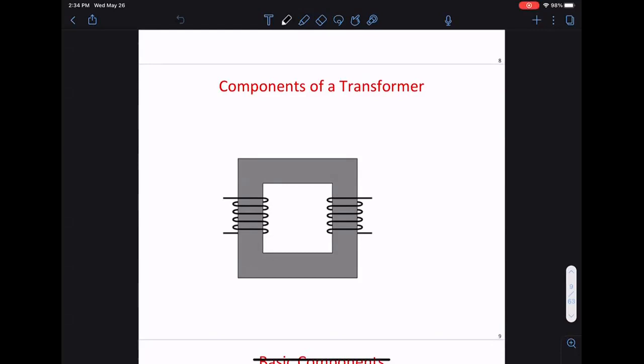As we talked about last time, a transformer is basically a device that changes voltage levels - you have a high or low voltage on one side and it can step up or step down the voltage. This works for two reasons: one, the voltage is AC since a transformer only works for AC voltage; and two, power is conserved - the transformer is not generating any power, simply stepping up and down the voltage.